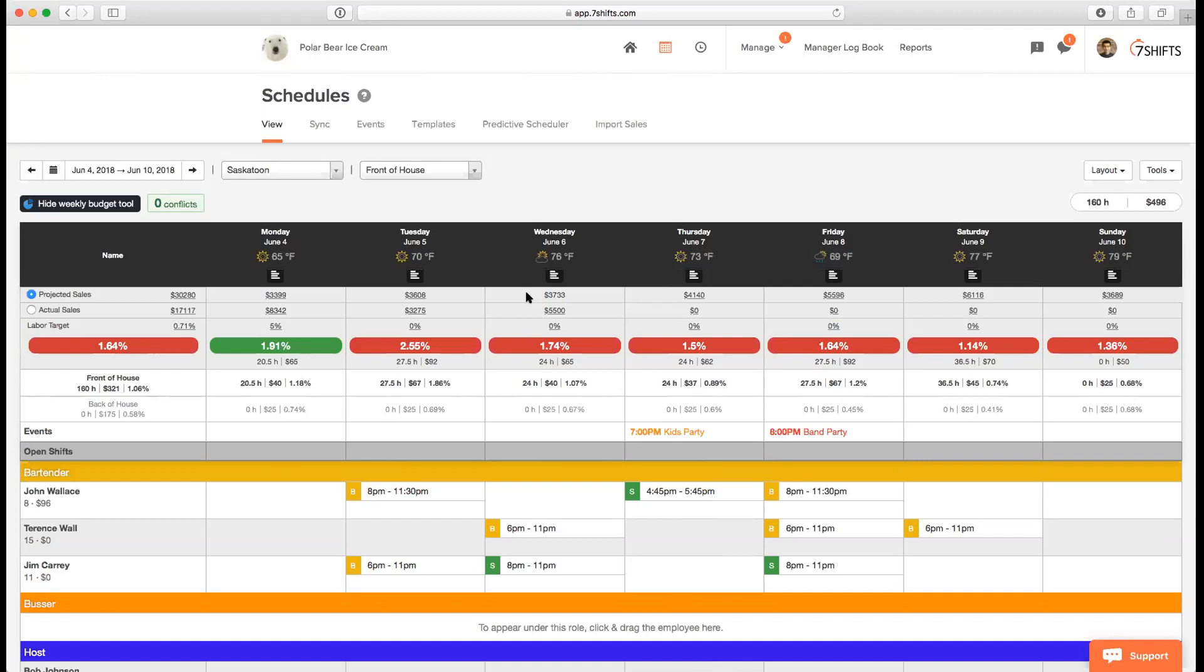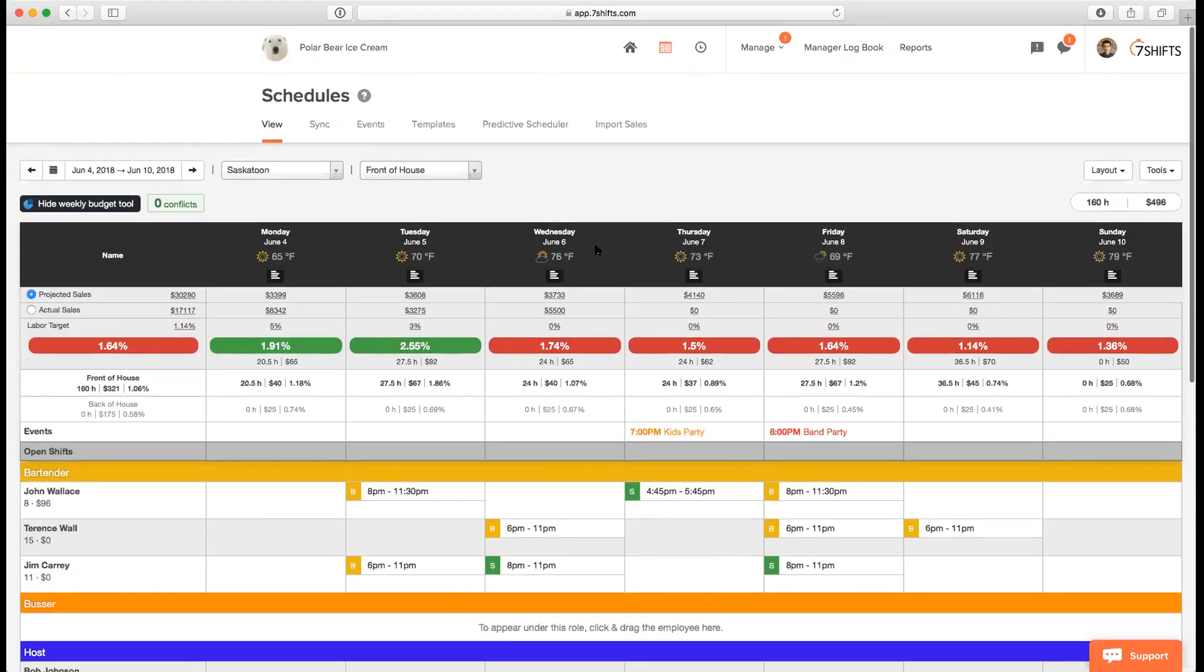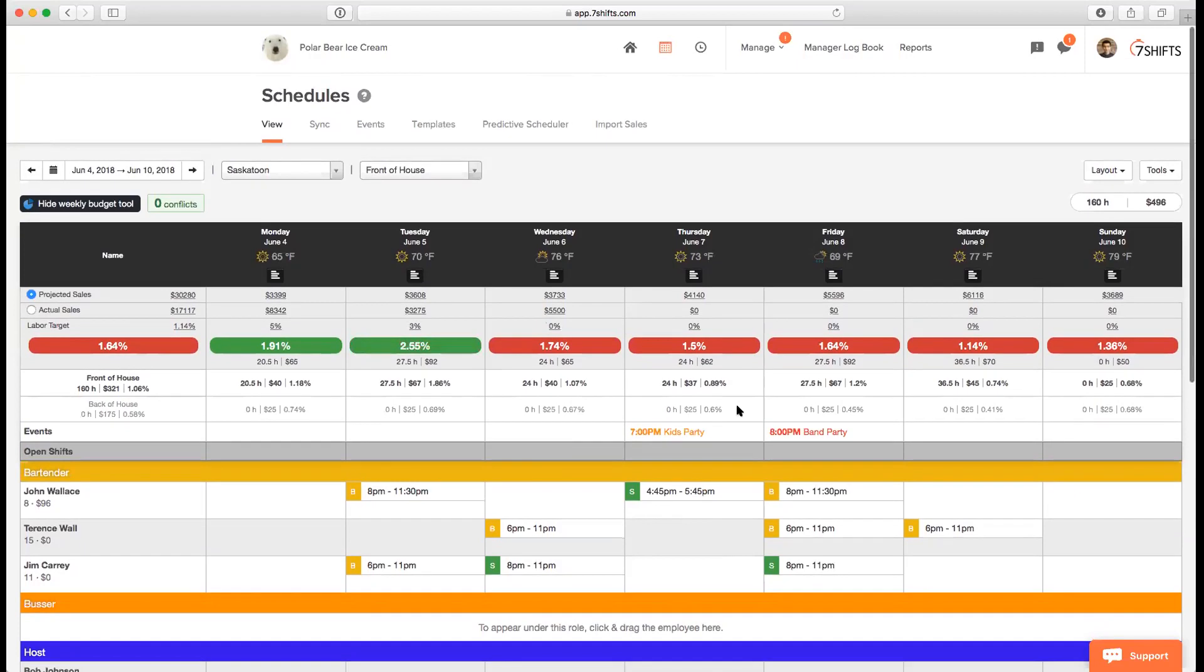One other thing that you'll probably notice here is the labor target. You can set a labor target. There's 5% here as an example, I can enter 3%, and you'll see that it changes to green. If it's red, it's denoting that you're above your labor target. If it's green, it means you reached your target or you're below your labor target. You can also see everything is divided by departments. You can see your schedule labor data divided by departments.